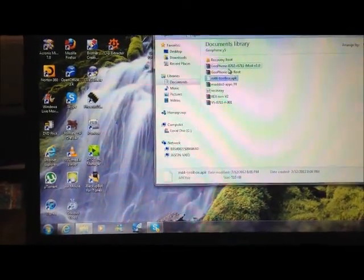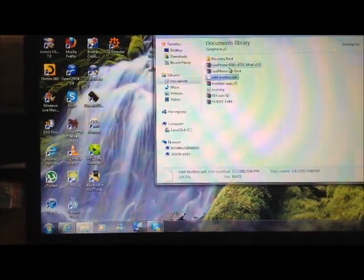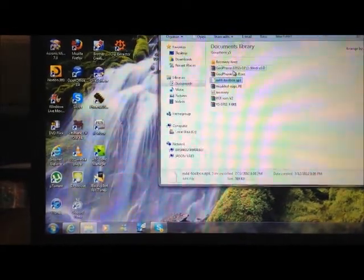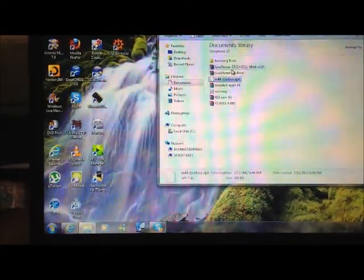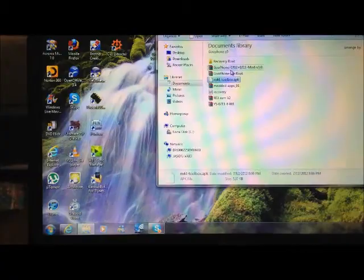Hello YouTube, this is Ma Yun-Jay. Today, the purpose of this video is to show you how to root the GoFone Wi-Fi.